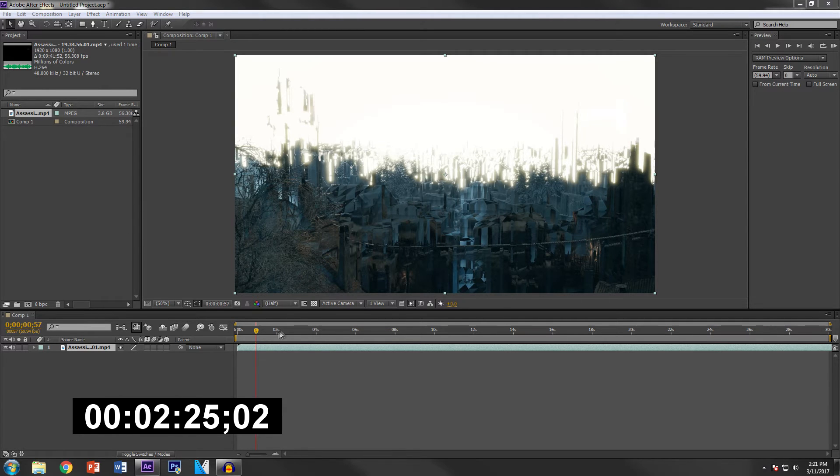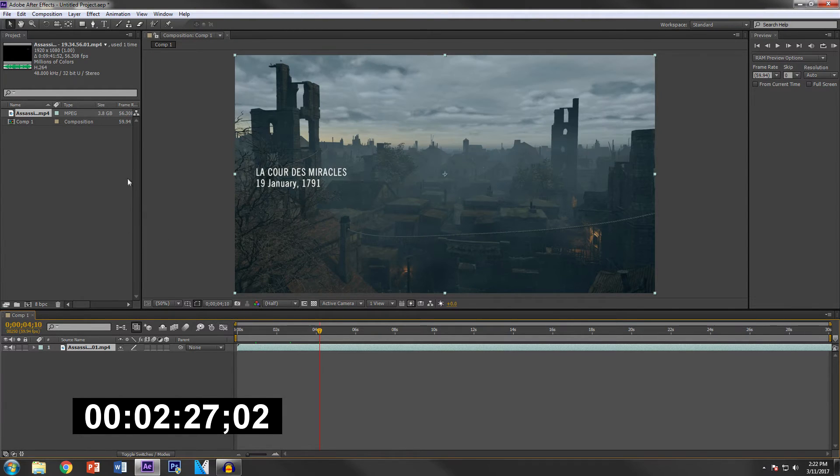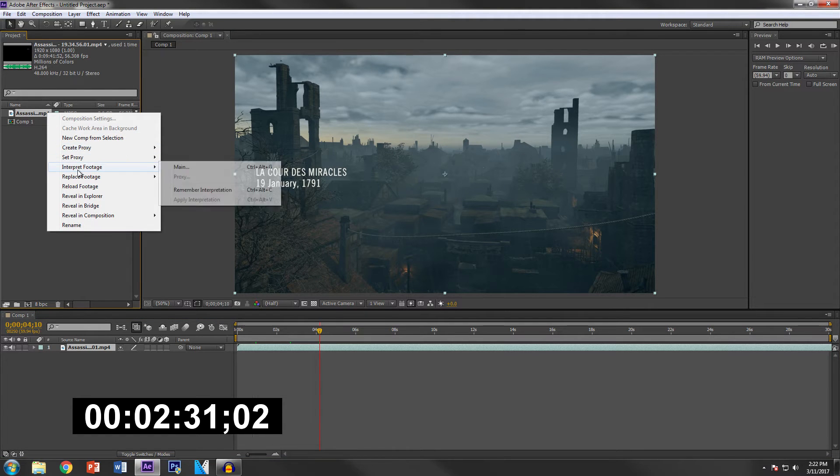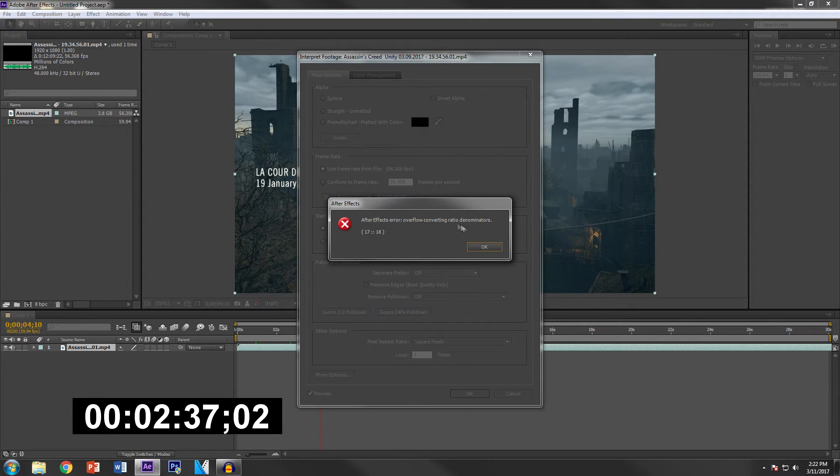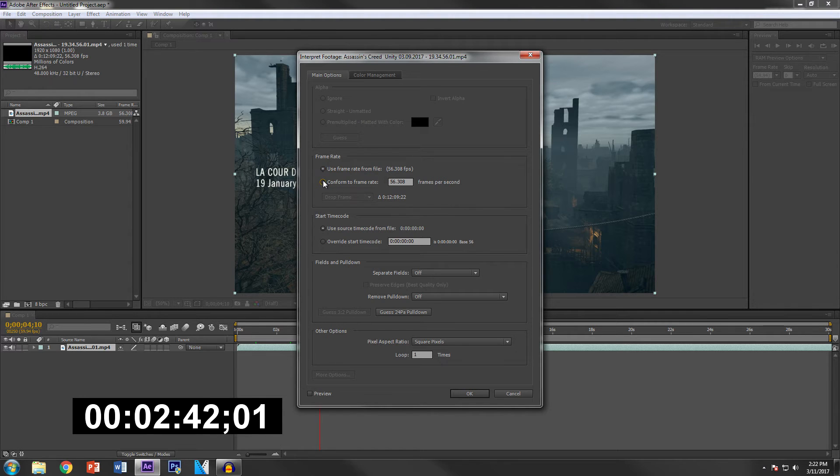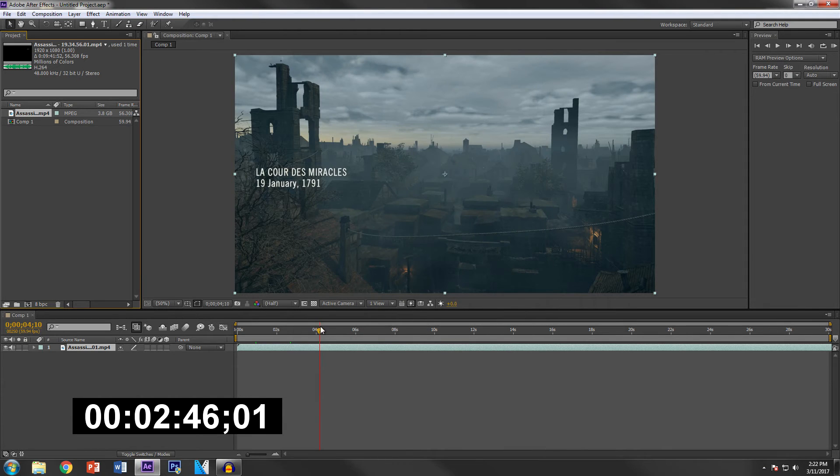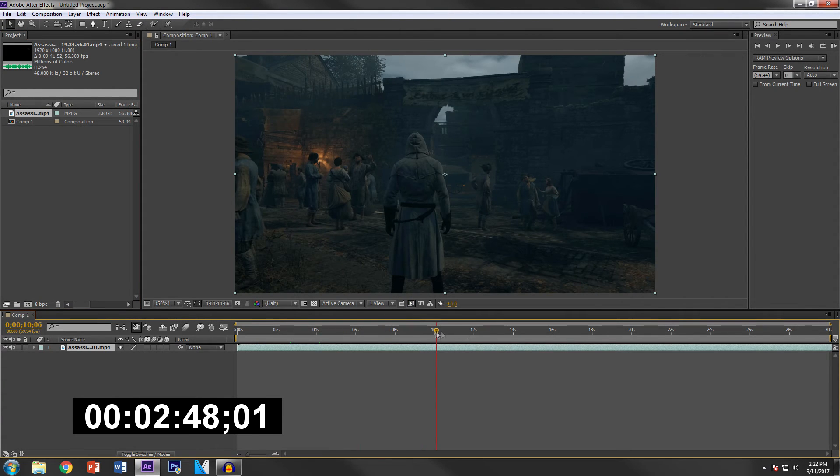So yeah I fixed it, as you can see the gameplay and everything is working out. So in this case if this ever happens to you, just right click, go to Interpret Footage or Interpret, and then you click on Conform. So if you use frame rate from file it won't work, but if you click conform to frame rate then it does that. So I'm gonna hit okay.